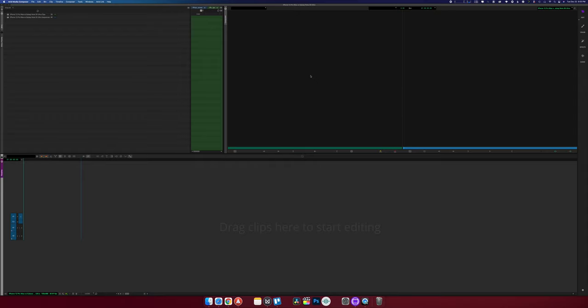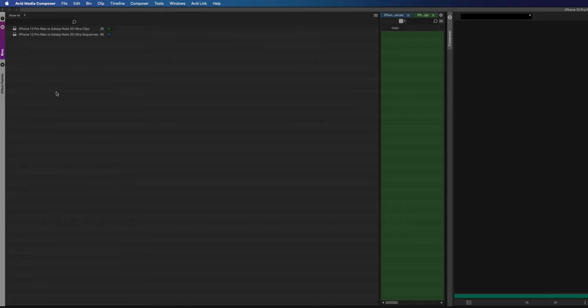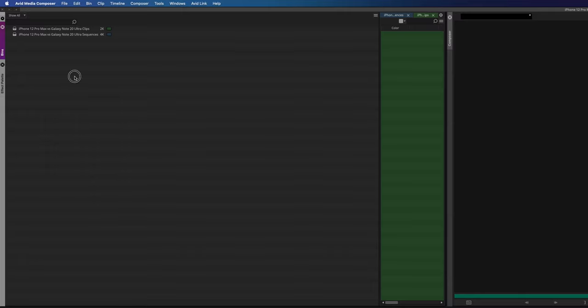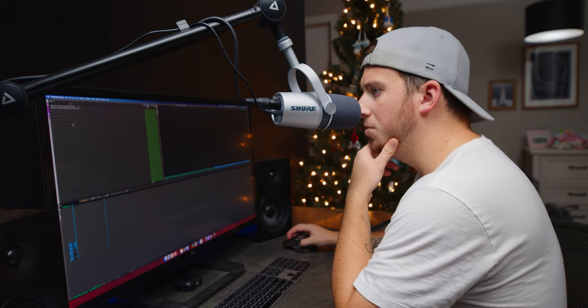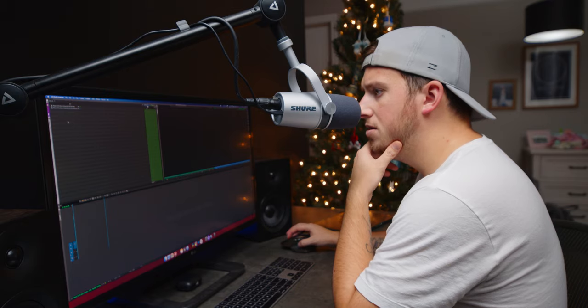We're greeted with a very basic layout. I can see a source viewer, a timeline viewer, and a very obvious timeline down here. I can't tell if these blue lines are a glitch or a feature. And we have our media bins over here — I can open bins and create new ones. On the free version I'm limited to about five bins.